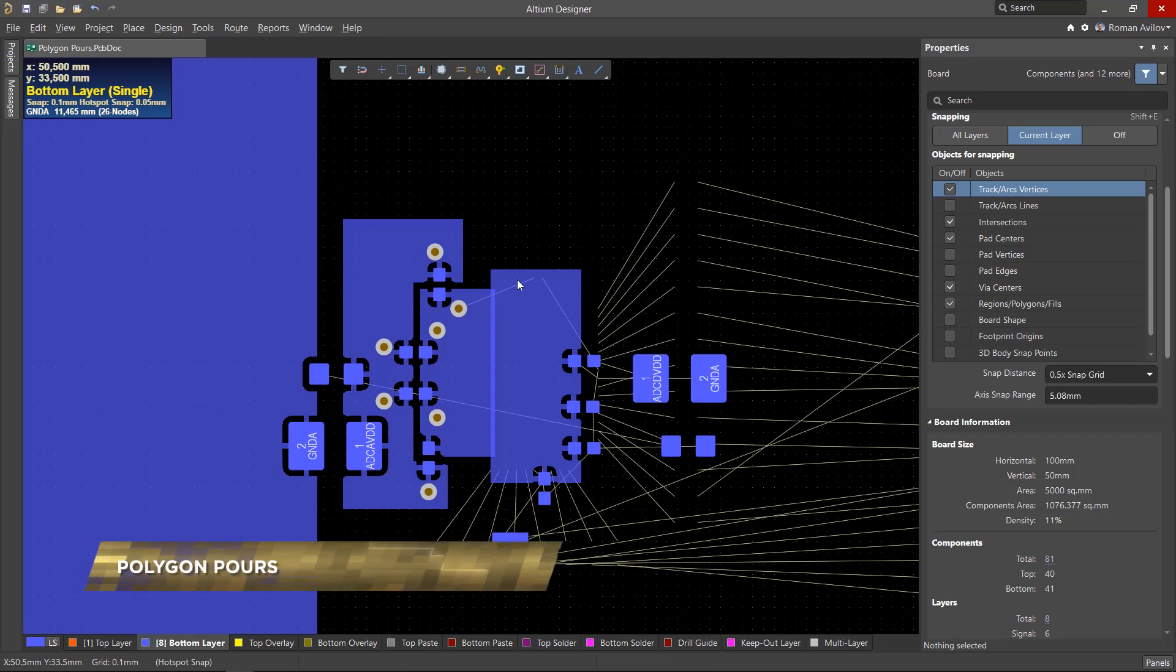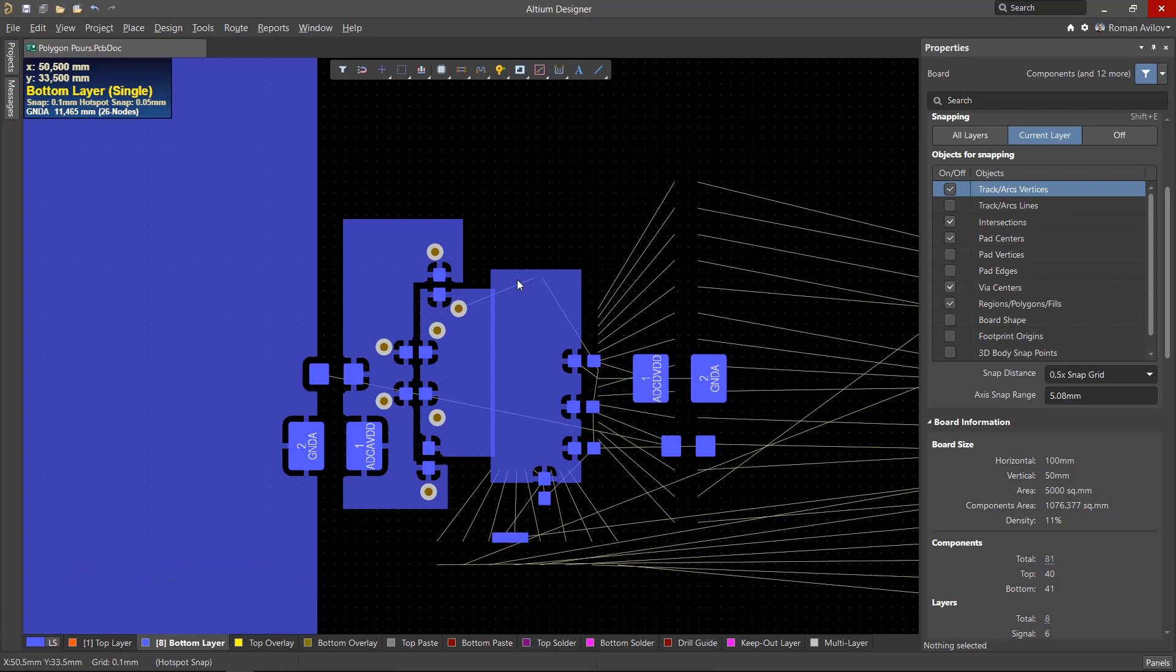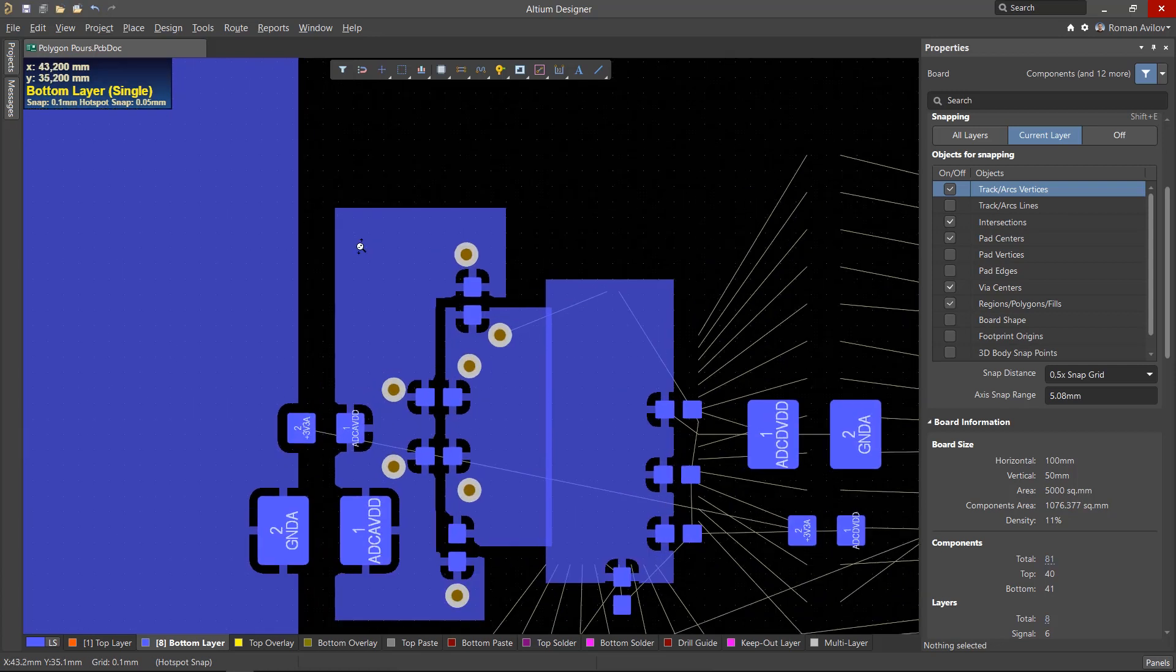If you change a polygon's shape or parameters, it will have to be updated, also known as repouring. And if you change the clearance rules or the style of a polygon, you will also need to perform a repour.